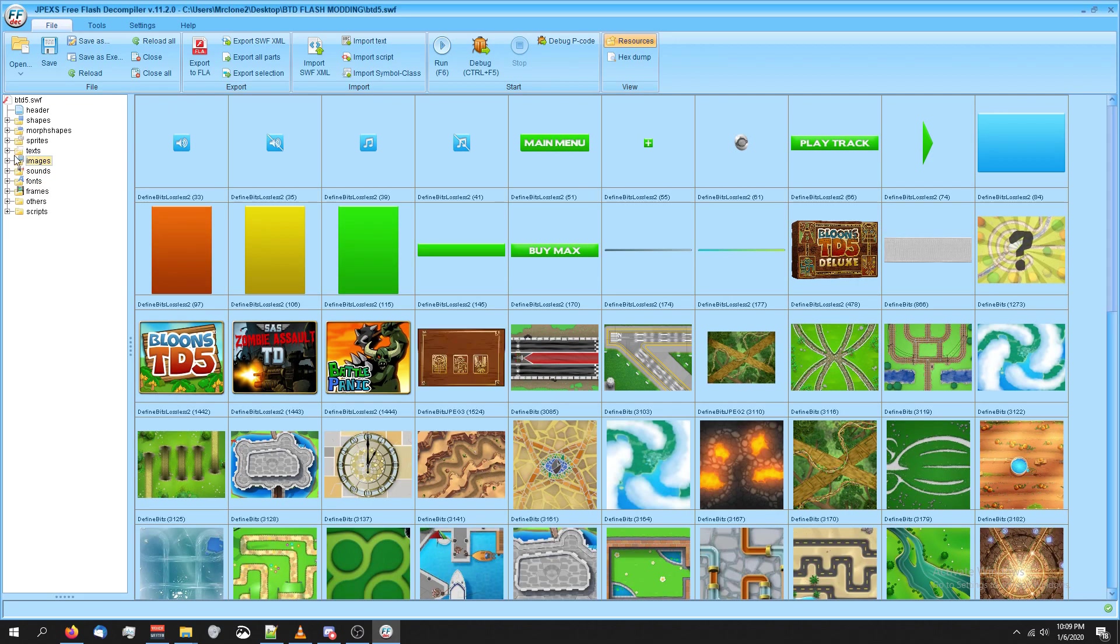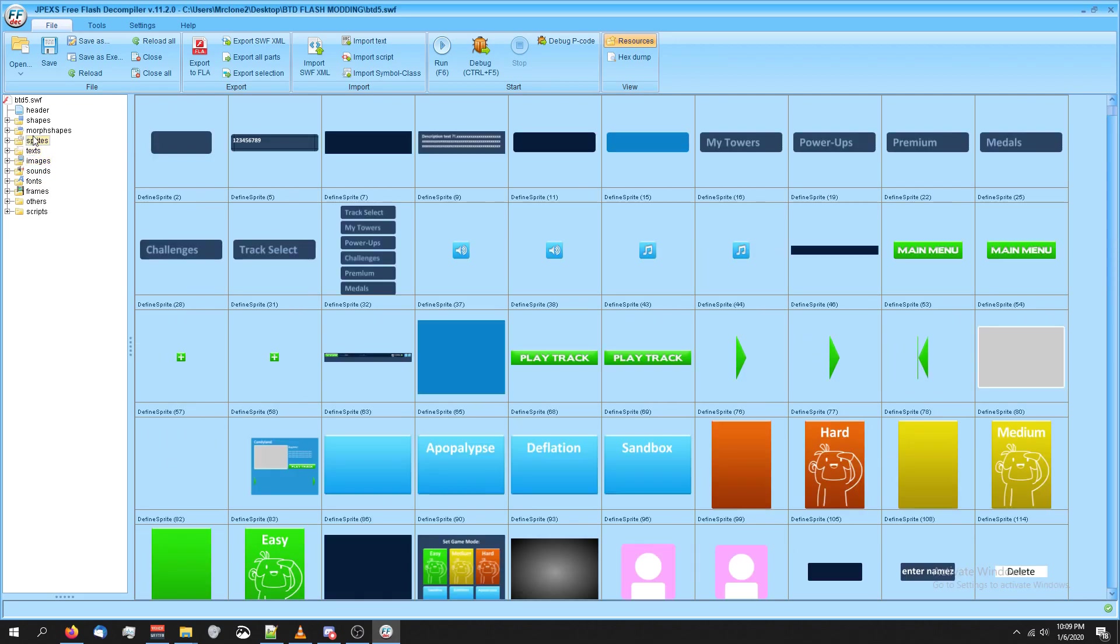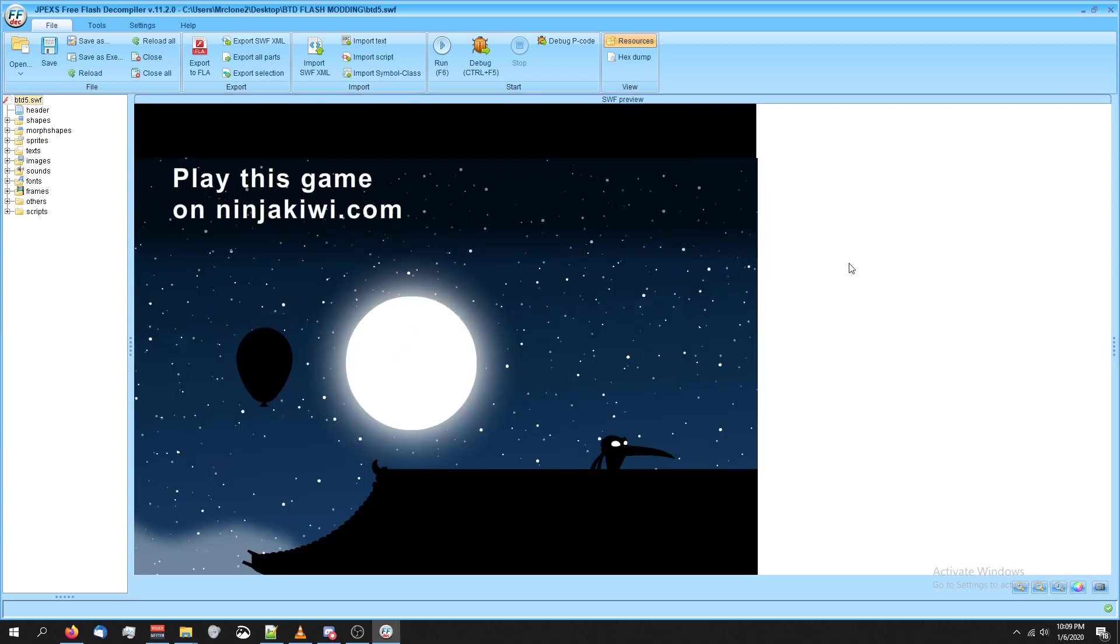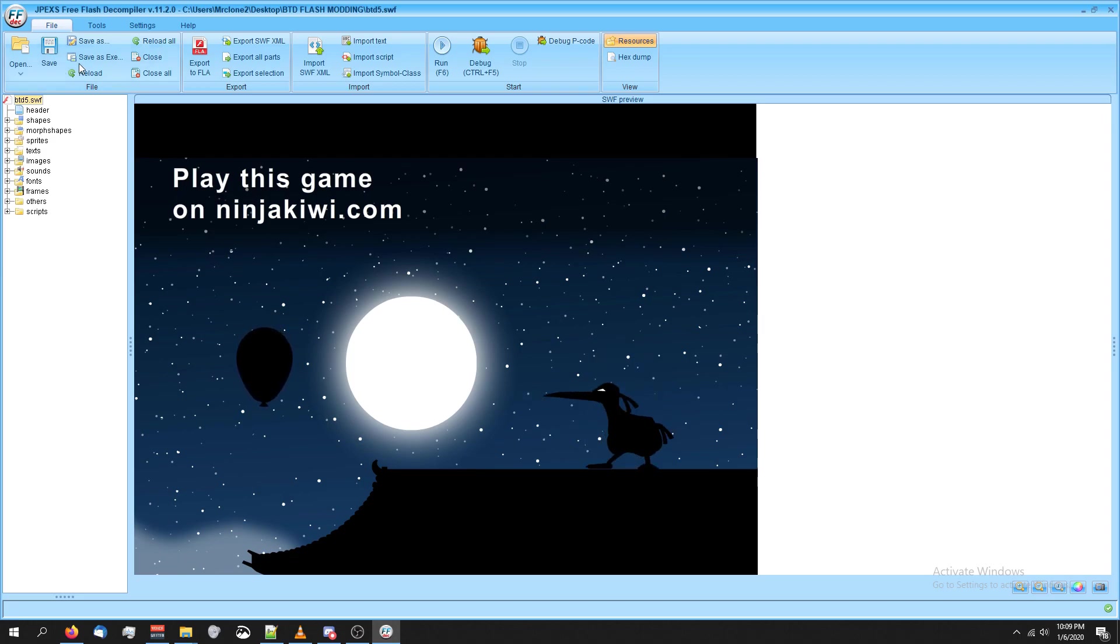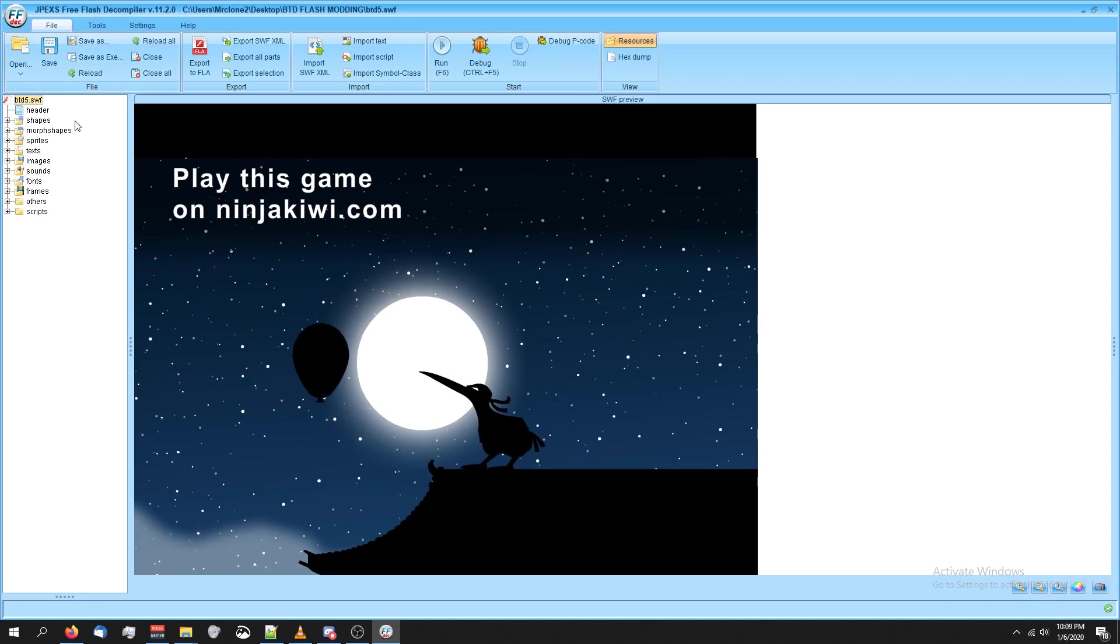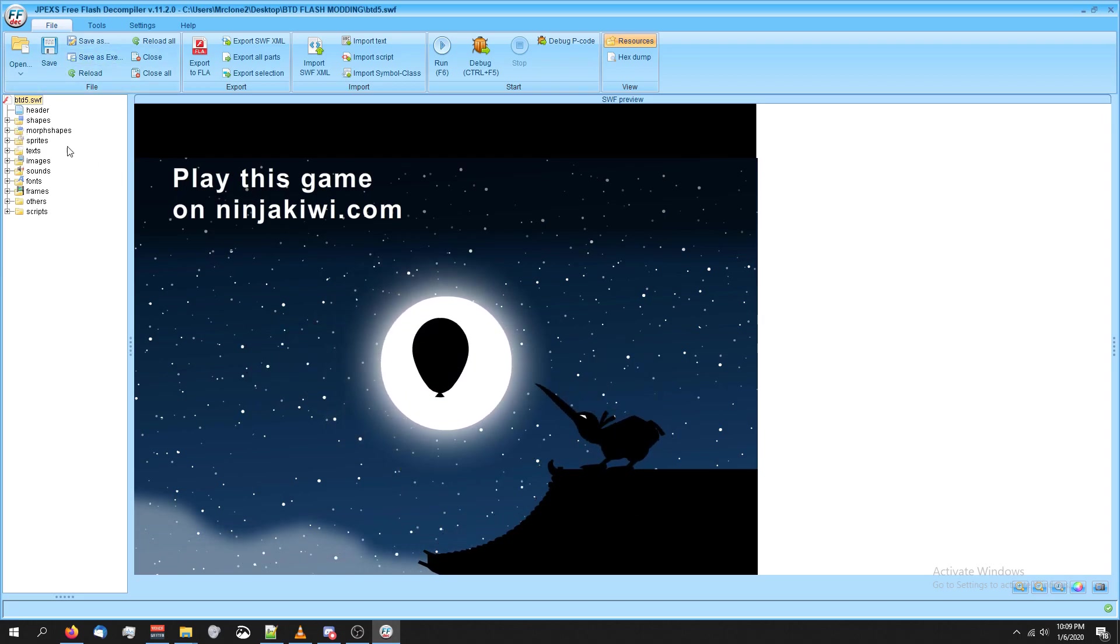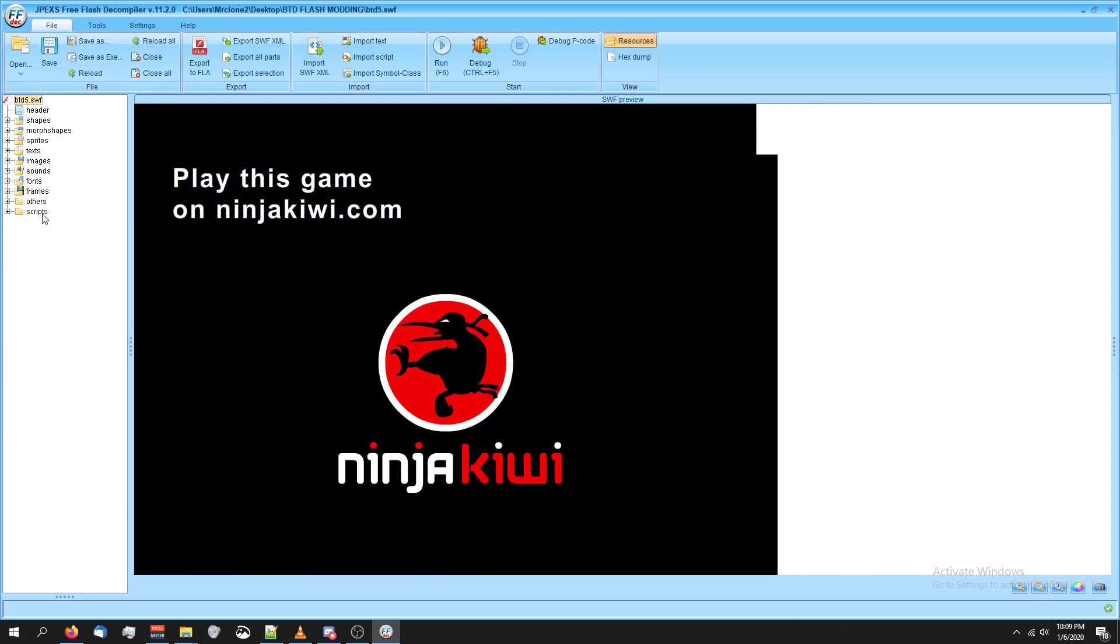As you can see, we've got some assets. If you click on the top where it says btd5.swf, it'll actually start playing the game here, but we can't use this version to play and we'll cover that later. To get rid of this, just click on one of the folders.